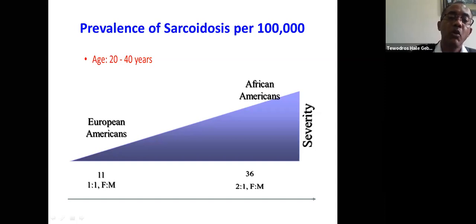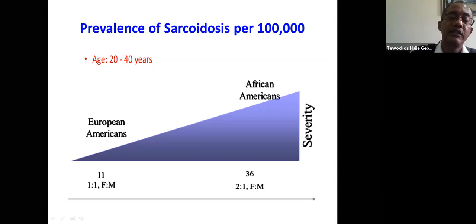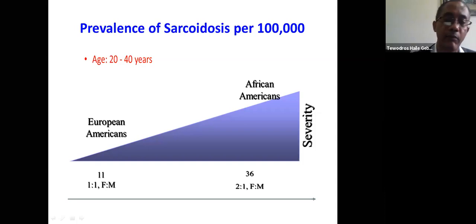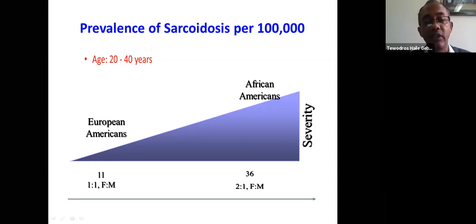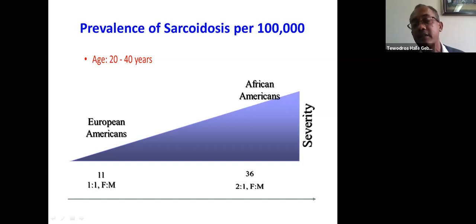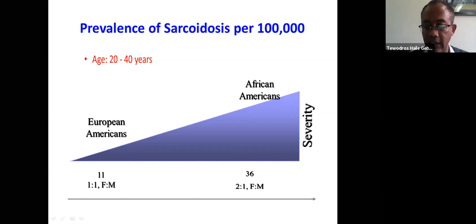From U.S. data, sarcoidosis incidence is lower in whites — Germans, Scandinavians, and the Irish — with prevalence around 11 per 100,000 people and female-to-male ratio equal in European-Americans. But in African-Americans, the incidence increases to 36 out of 100,000, the female-to-male ratio is 2 to 1, and the severity is worse in African-Americans.